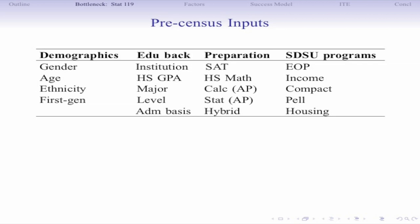We're analyzing data from fall 2013. I divide it into four categories: demographics, educational background, and admission basis — whether a student transferred into SDSU or is a first-time freshman. Educational preparation, including experience with online courses proxied by how many units they've had in hybrid or online courses. And SDSU programs — identifying EOP students, low-income students, compact scholars, et cetera.